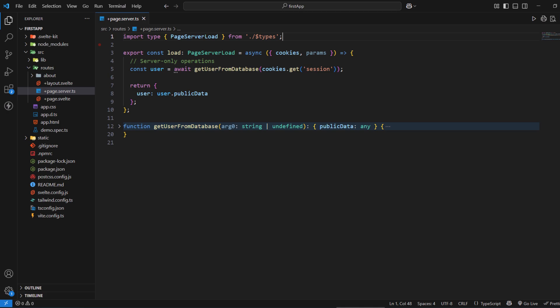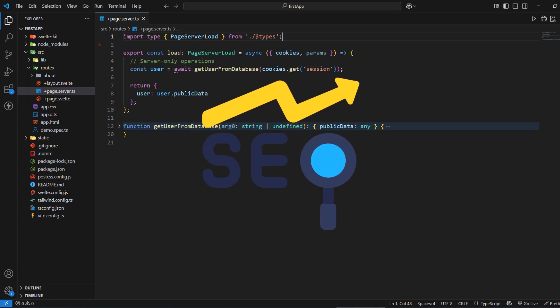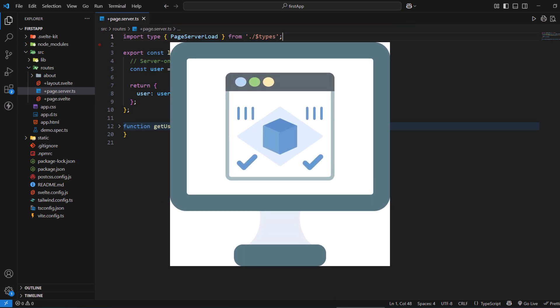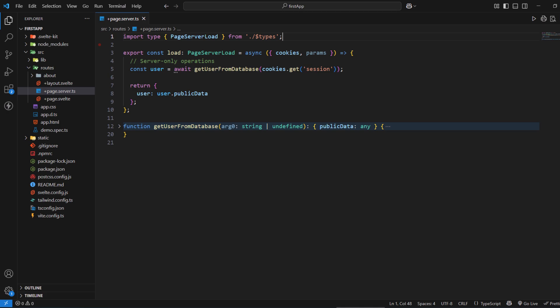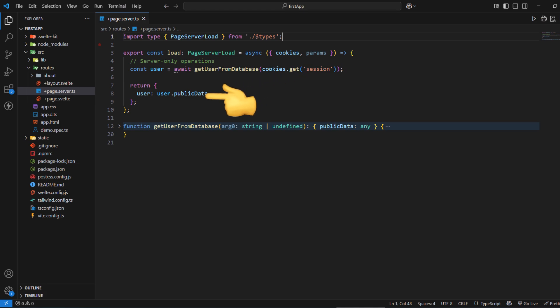Server load functions have access to server-only APIs, environment variables, and can perform operations that would be impossible or insecure on the client side. They're also great for SEO because the data is available during server-side rendering, making your pages fully rendered when they reach the user's browser. For instance, here I have created a +page.server.ts file with a load function that accesses cookies and the database securely on the server side, without exposing anything to the client, and returns only the desired data back to the user.